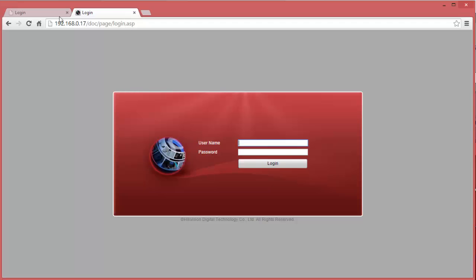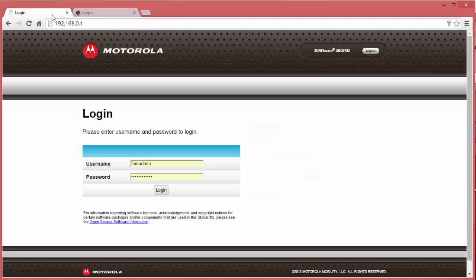Open up your web browser and log into your router. In this case, I have a Motorola Advanced Modem. You will need the admin username and password off the modem in order to get access to the configuration. Once you have this, go ahead and log in.